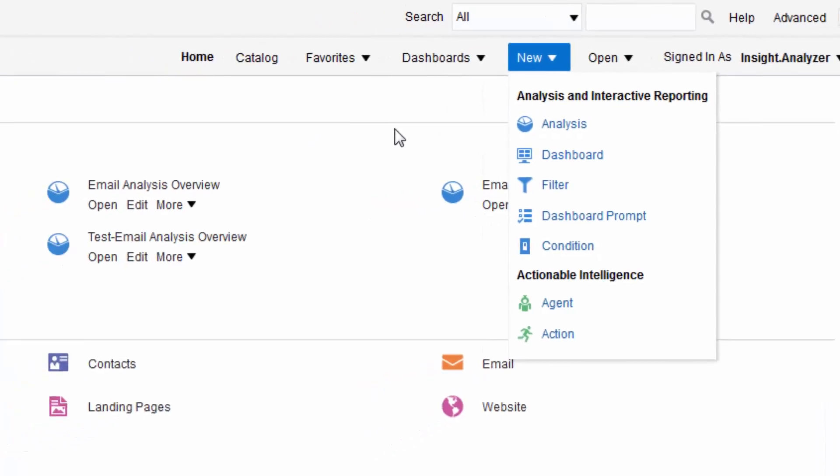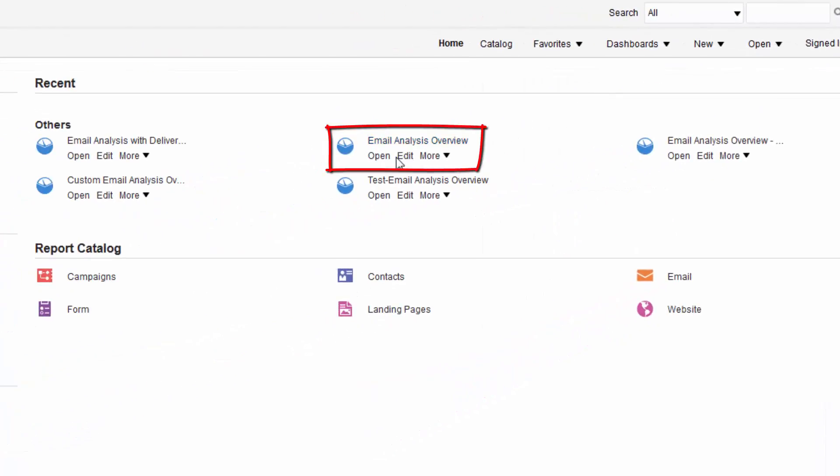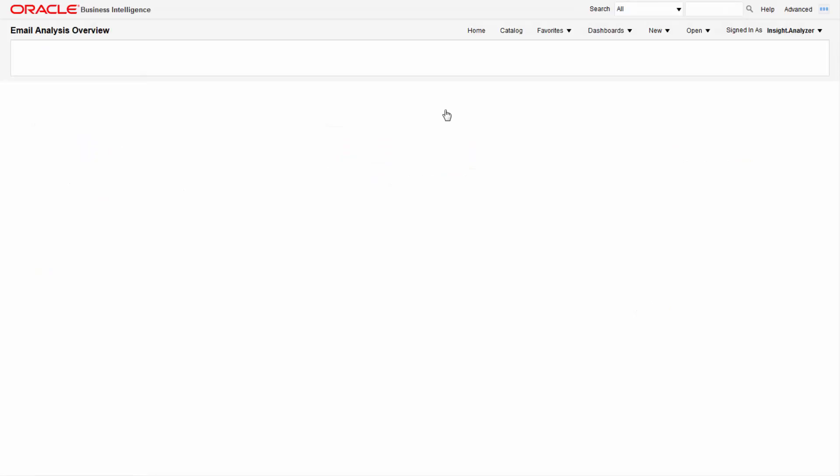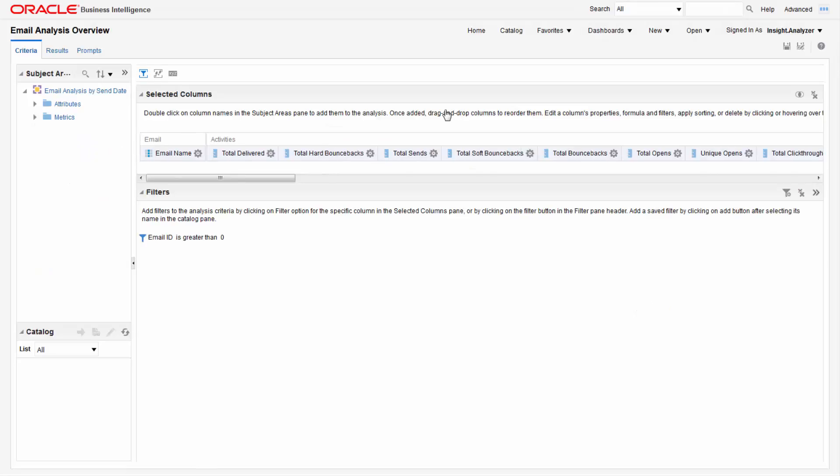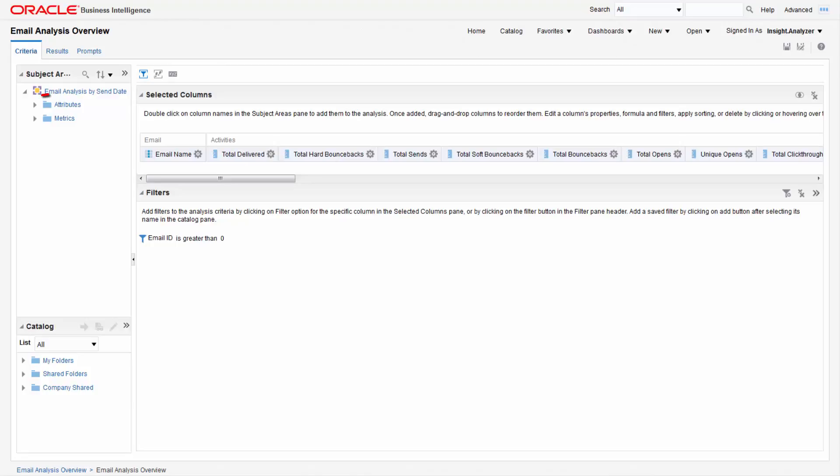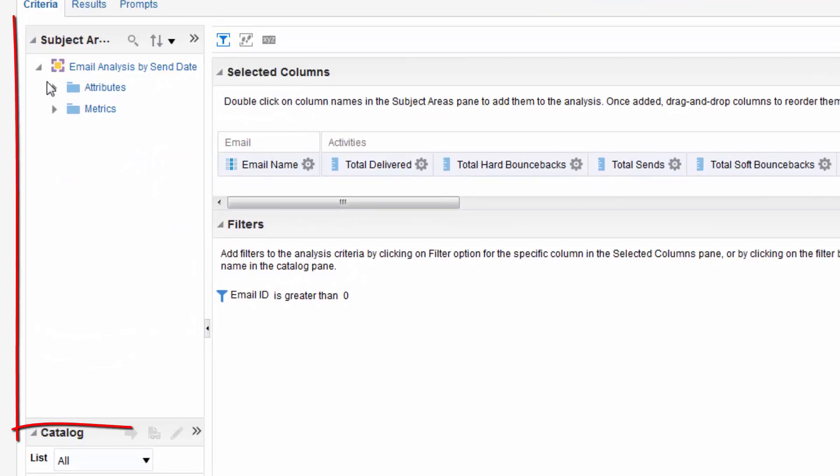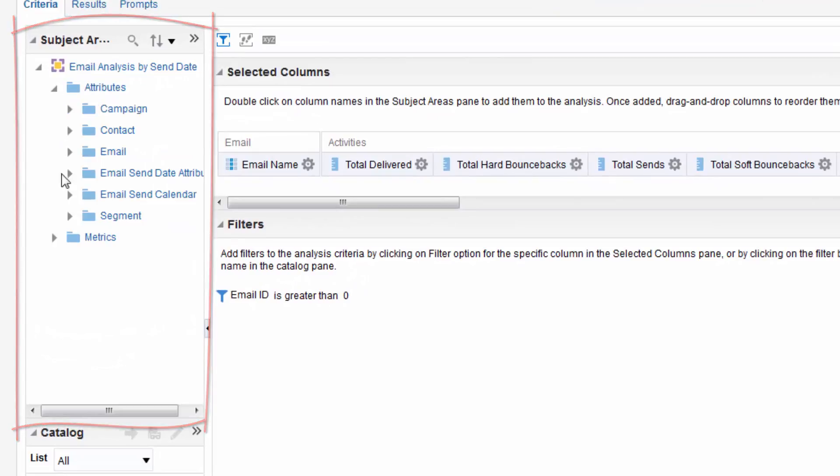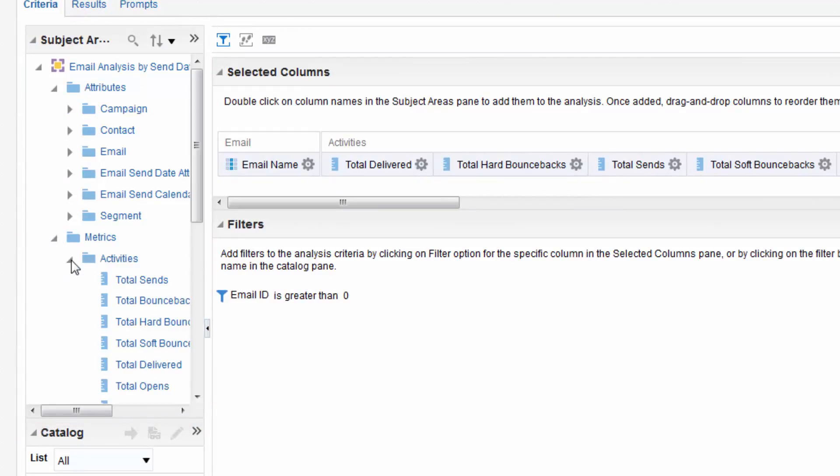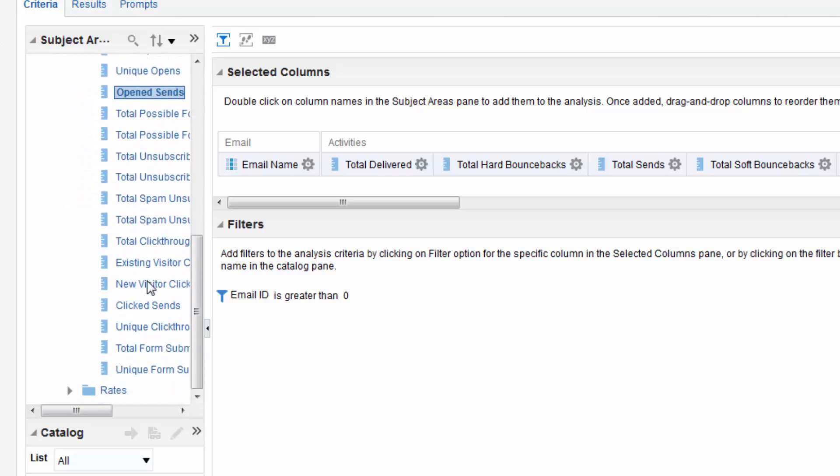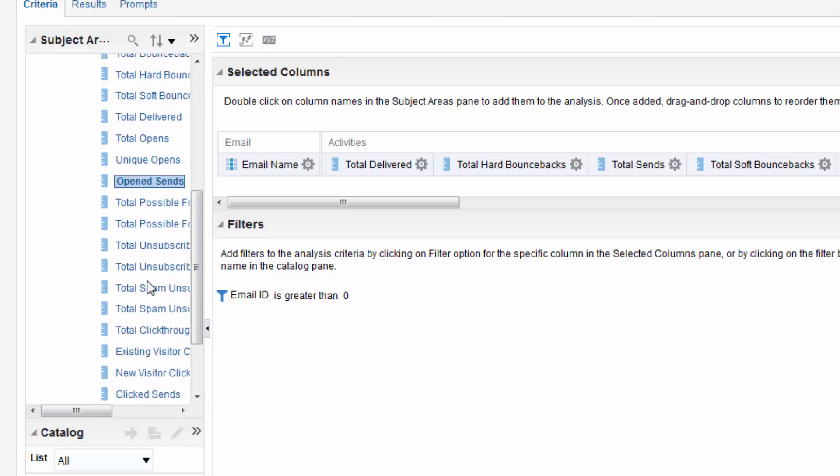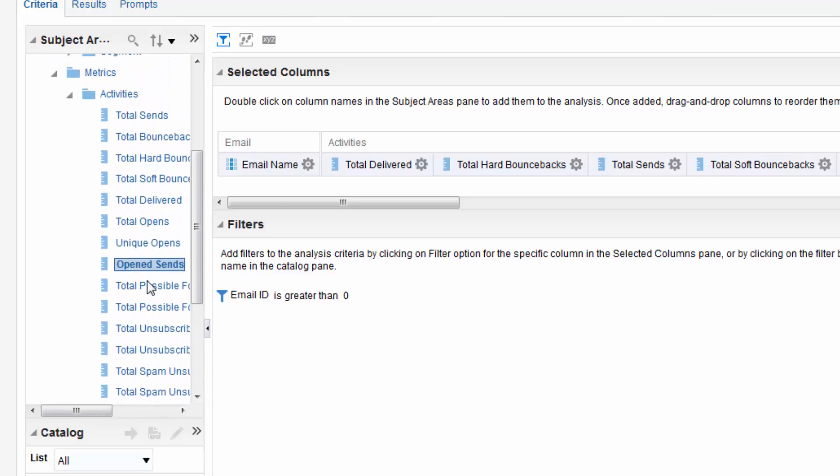We're going to customize the email analysis overview report. To begin click edit to open the analysis editor. This is what we'll use to customize the report. If you were creating a custom report from scratch you would also be working in the analysis editor. Here we can see the columns already in the report and any existing filters. The subject area panel contains attribute and metric columns that represent Eloqua's data. We've made several subject areas for you and typically when you build a report you should be able to find the data you're looking for within one subject area.